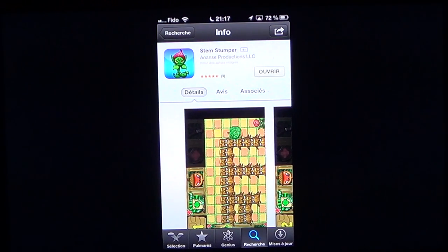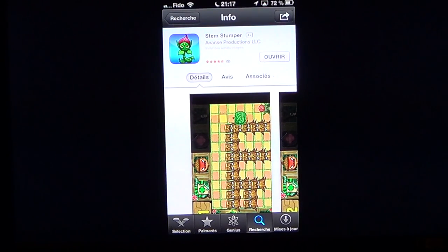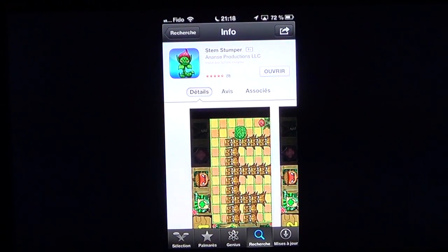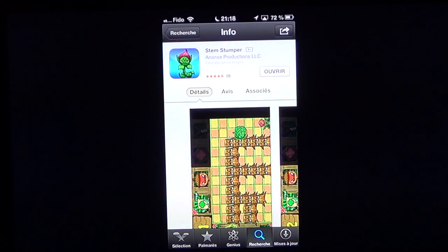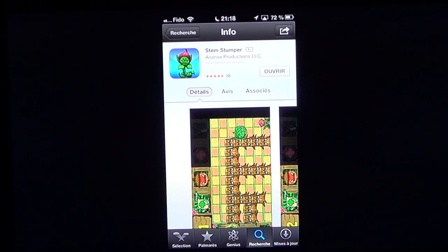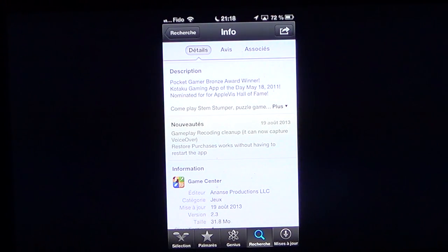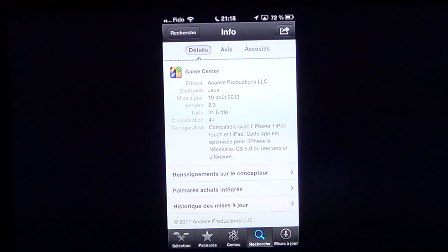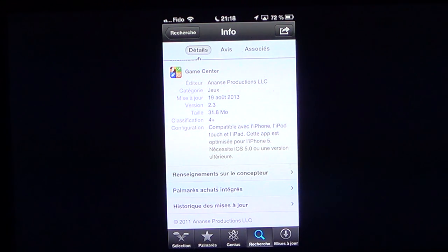Welcome to the iPad Apps First Look channel. This is a game called STEM Stumper. It's free on the App Store and was actually suggested by Enensa Productions themselves — they sent me a message saying it was available. So I went out and downloaded it on my iPhone 5. It's a puzzle type game, compatible with the iPhone, iPod Touch, and iPad, but optimized for the iPhone 5 and requires iOS 5 or better.